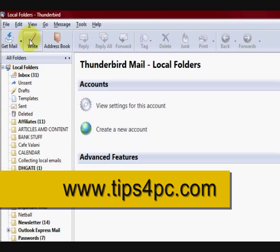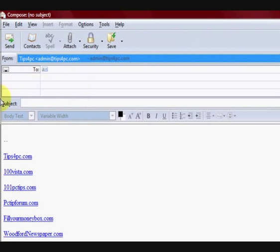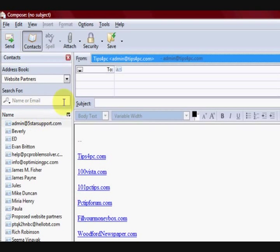So what I'm going to do is, I'm in Thunderbird at the moment, I'm going to press on write. I want to see the contacts and I can't see them at the moment so I'm just going to press on contacts.